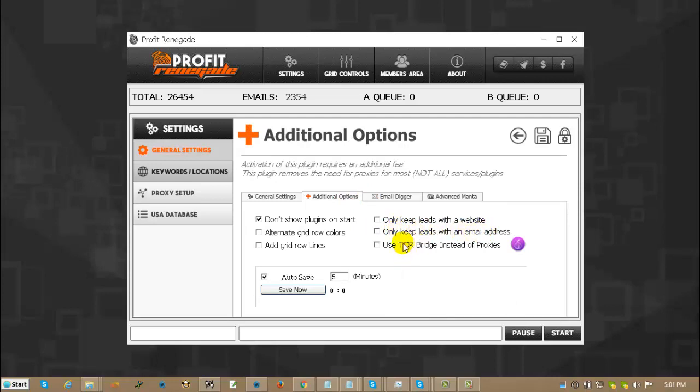Use TorBridge instead of proxies. That is a paid plug-in. If you have access to the plug-in, you will be able to check it on and check it off just like that.